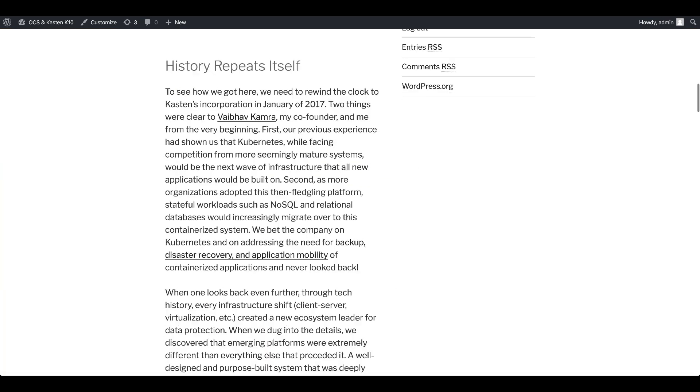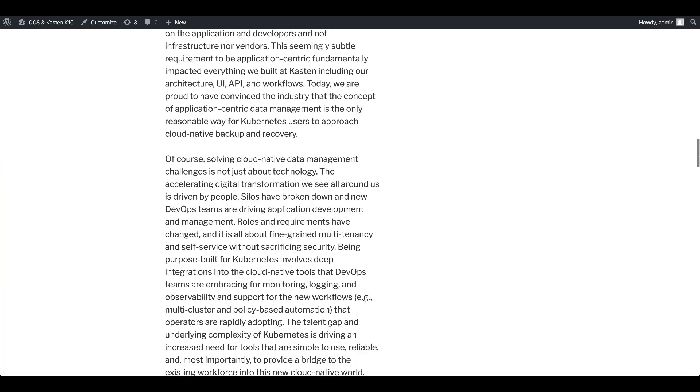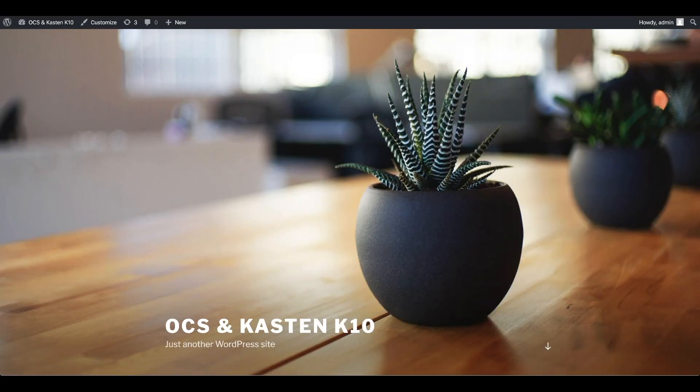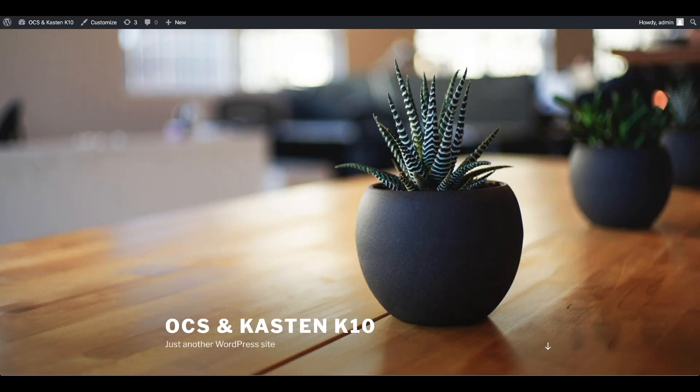I put a few blog posts in there. This is the WordPress administration window where I have created two articles, two posts, and there's still the original one — the Hello World — after the installation. We will use those articles as a witness that we can actually do a backup and do a restore.